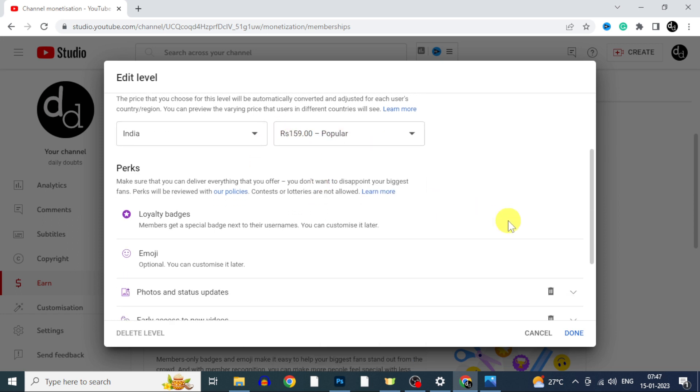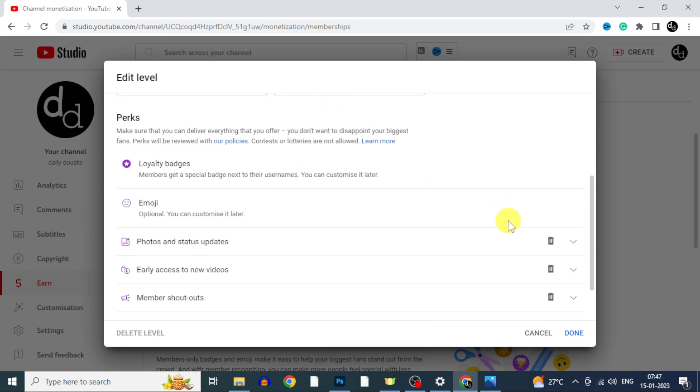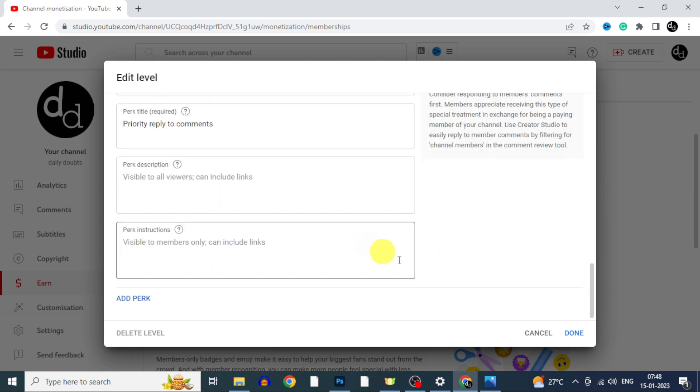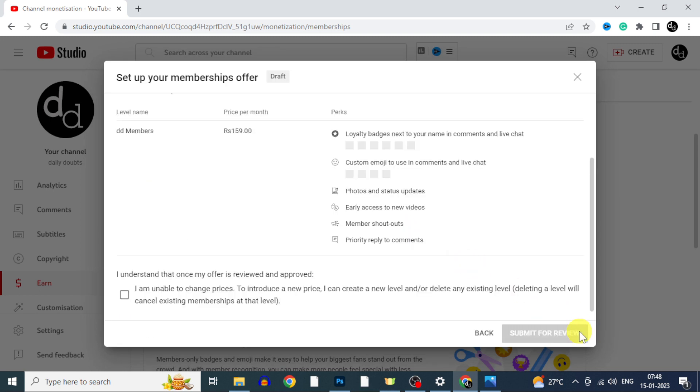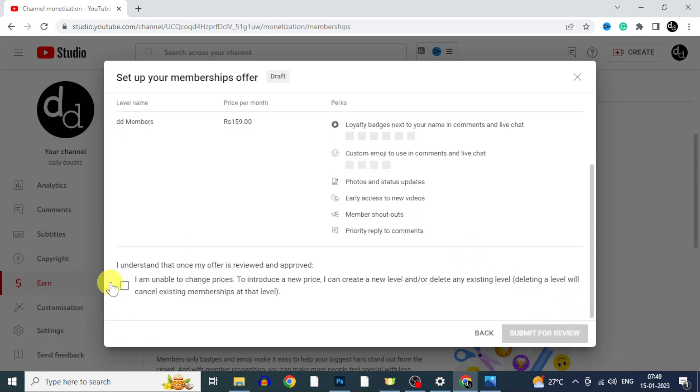And these are the perks we offer to our members. Make sure you regularly provide these things. Don't disappoint your valuable members. Then click done. Now click next. And tick this. Then click on submit for review.